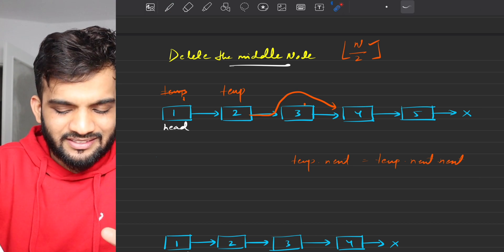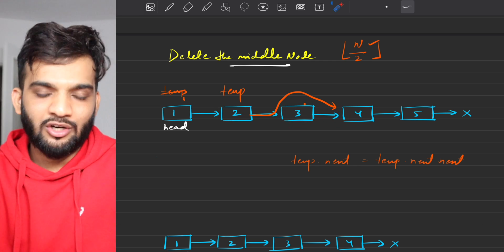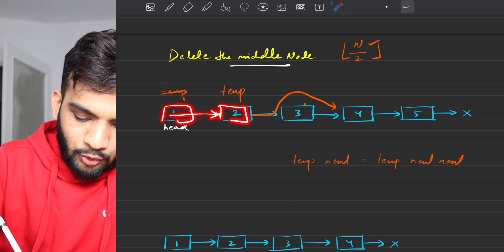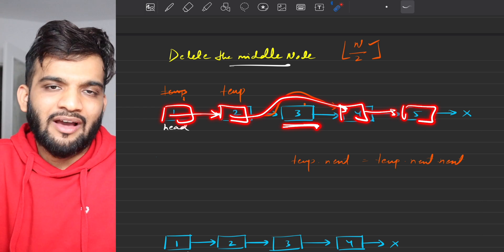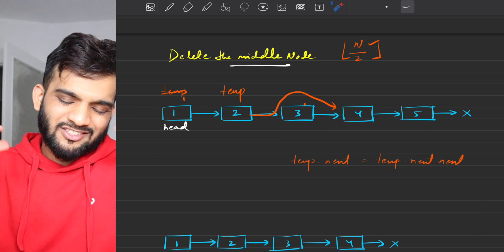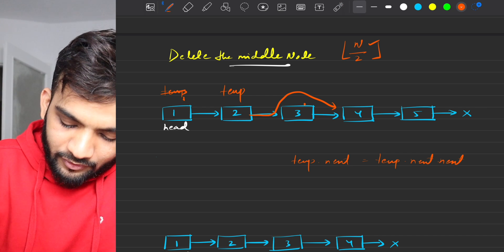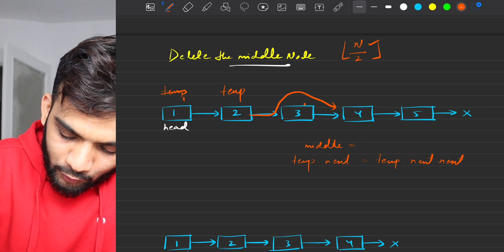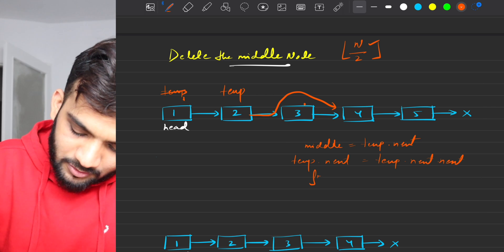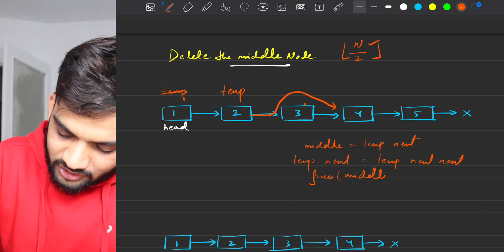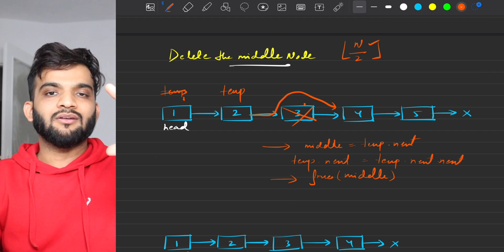Now do: temporary.next = temporary.next.next. The middle node is still there pointing to 4, but in a real scenario you go 1 → 2 → 4 → 5, so that 3 is no longer accessible. However, you still need to free that node in C++. Keep the middle as temporary.next before changing the link, then call free(middle). That's it — those two lines eliminate the deleted node.